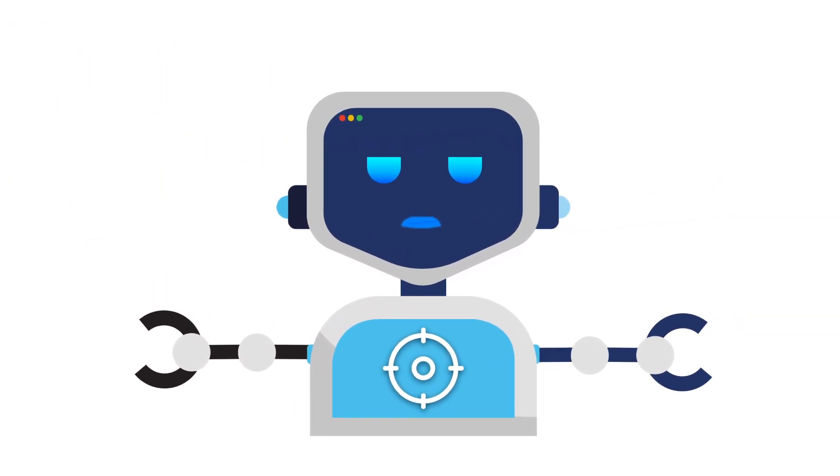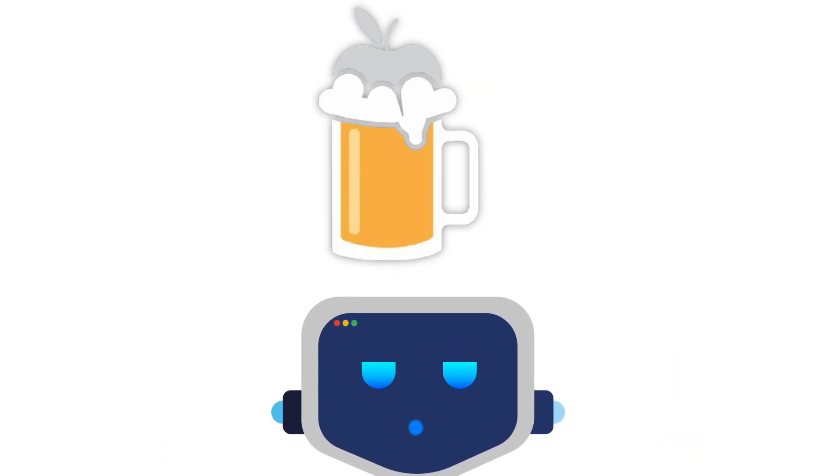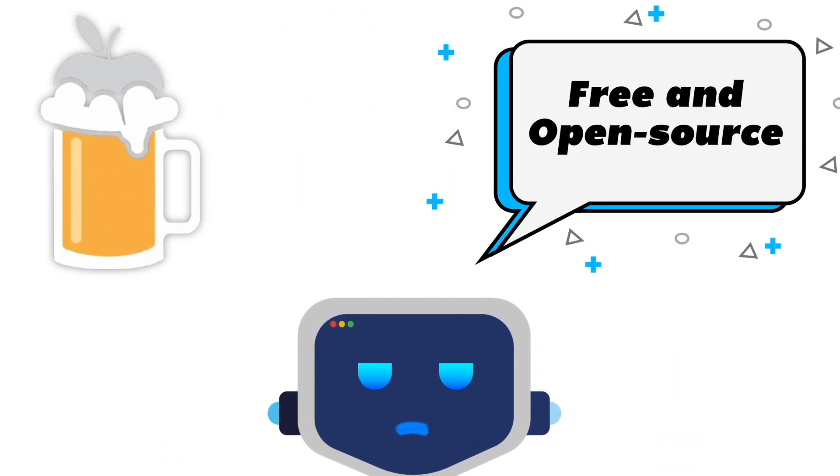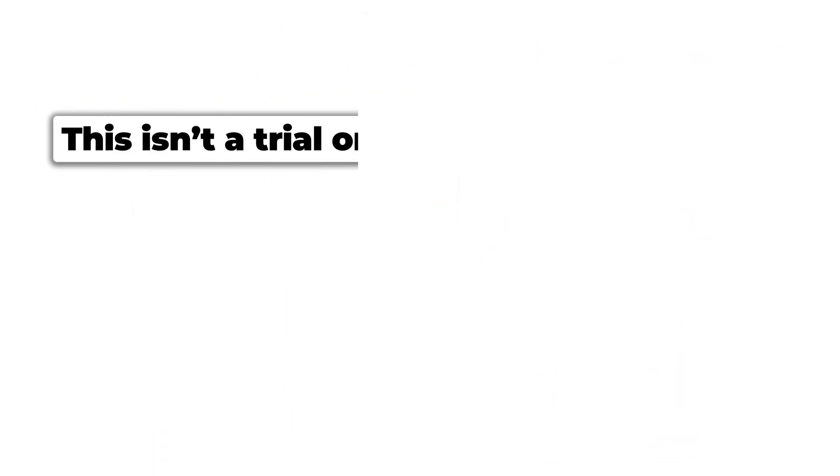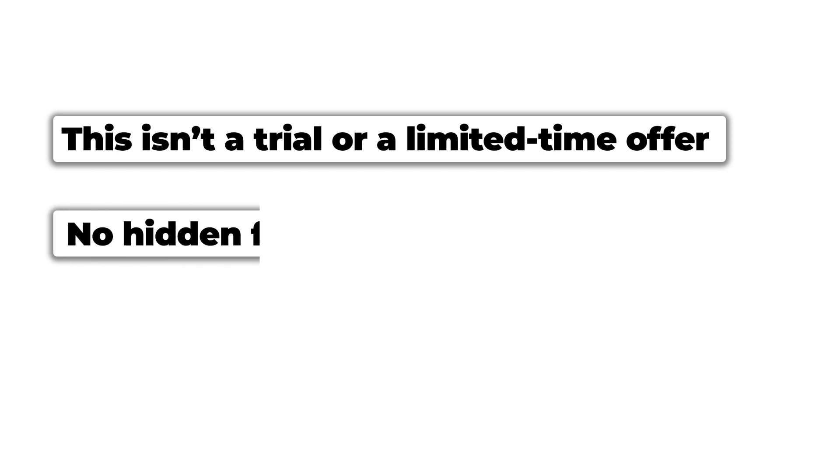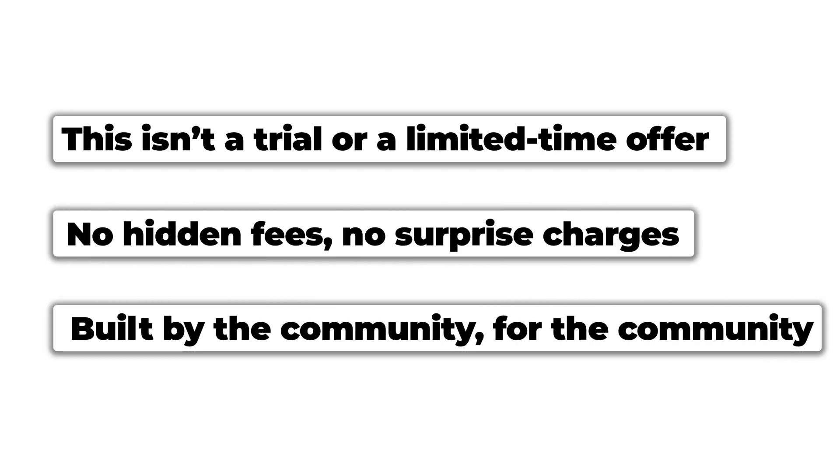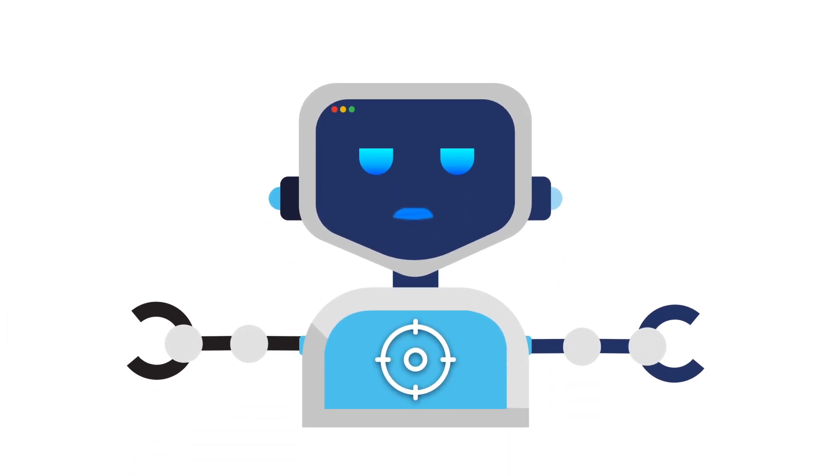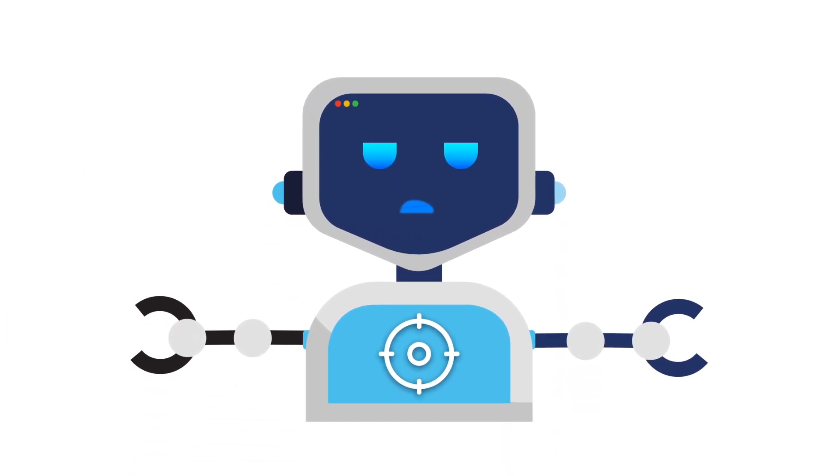And here's the best part. Homebrew is completely free and open source. This isn't some trial software that's going to start charging you later. This is built by the community, for the community. So, let's get started with the install process.